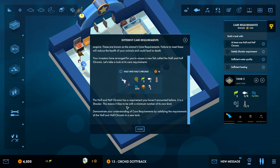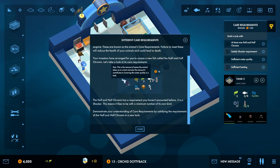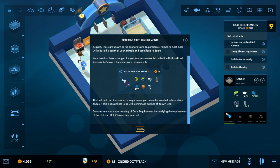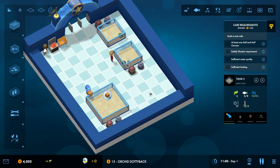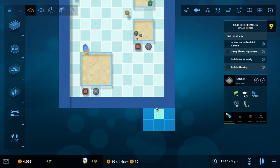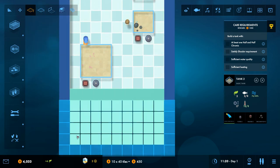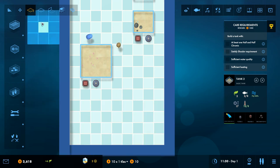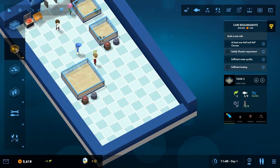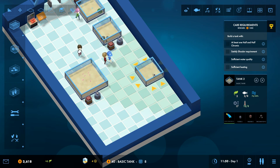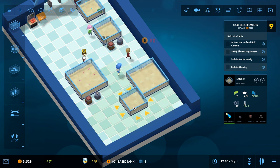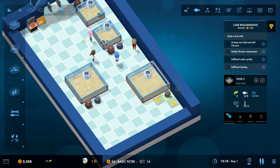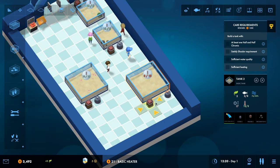Demonstrate your understanding of care requirements by satisfying the requirements of the Half and Half Chromis in a new tank. So is that this? Yeah, so it needs four in a school. And size needs, okay. So that okay, right. So let's expand the floor space a bit more. It doesn't seem to be costing me too much money to do that. And we're going to add in a new tank.